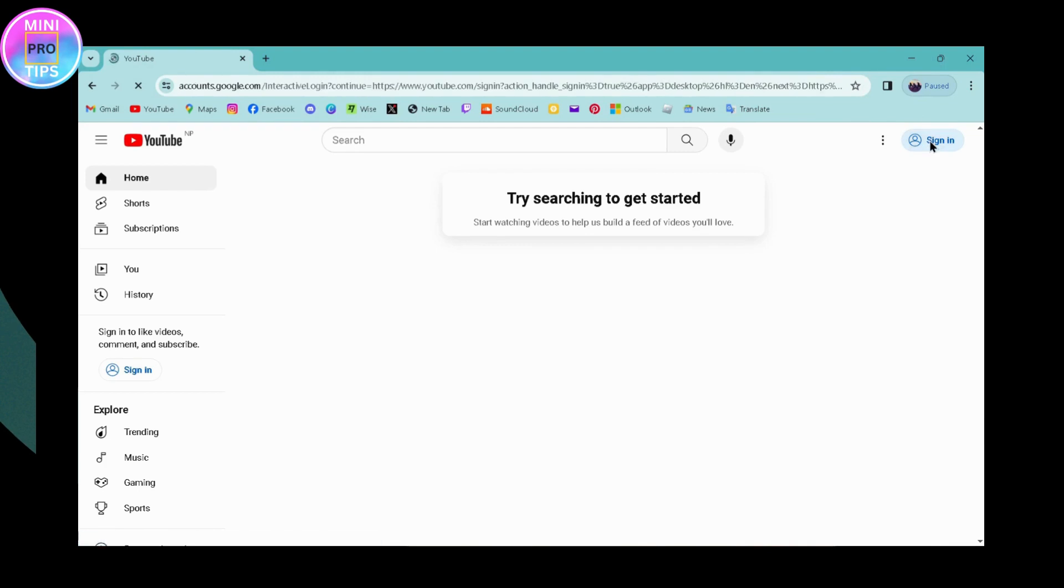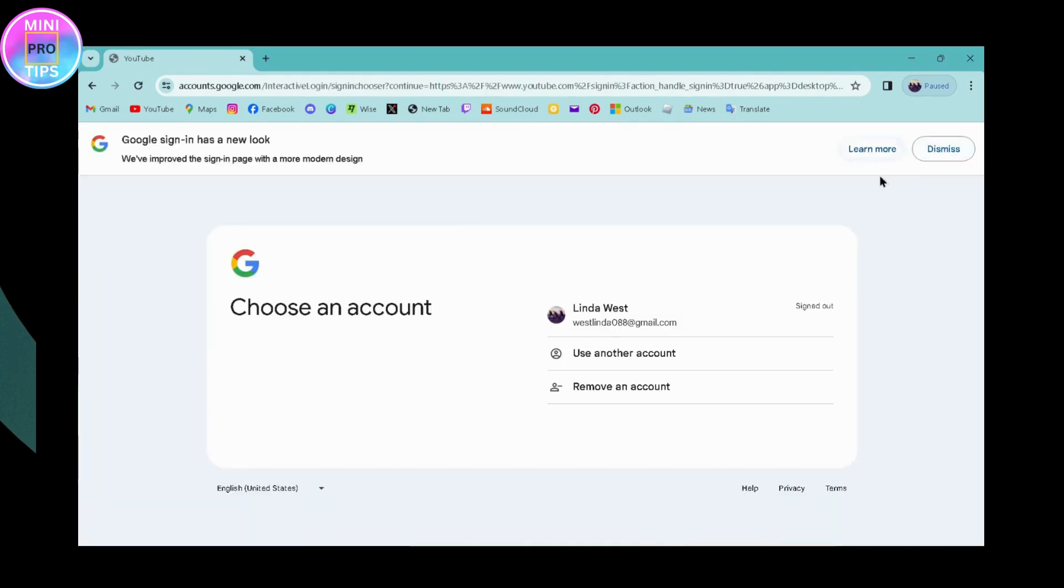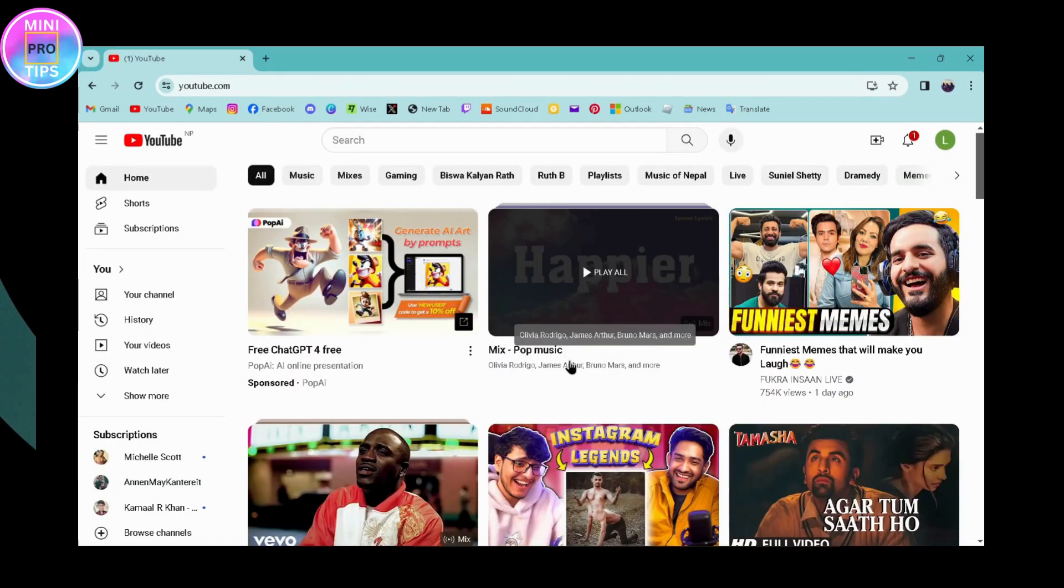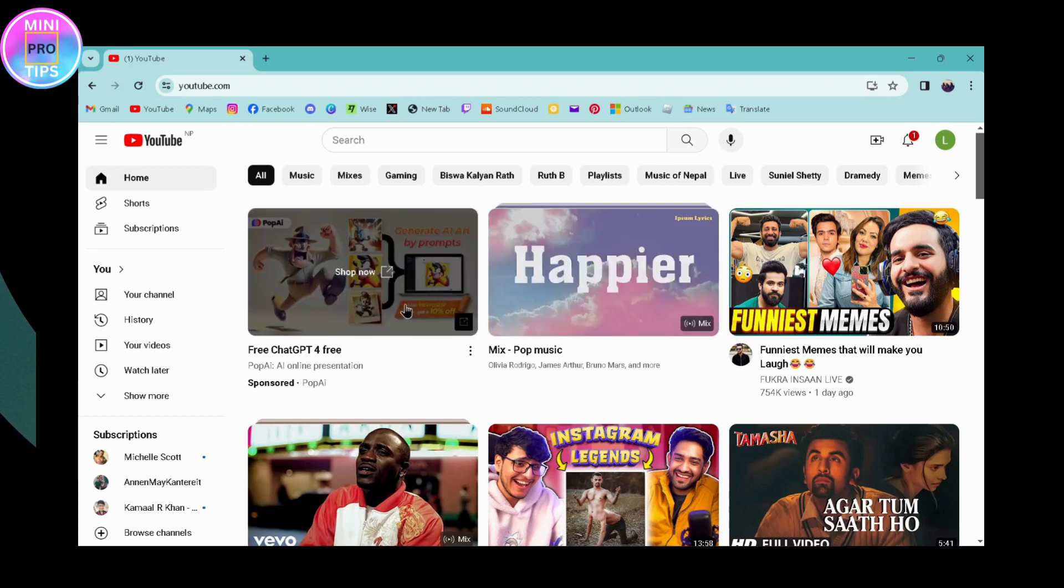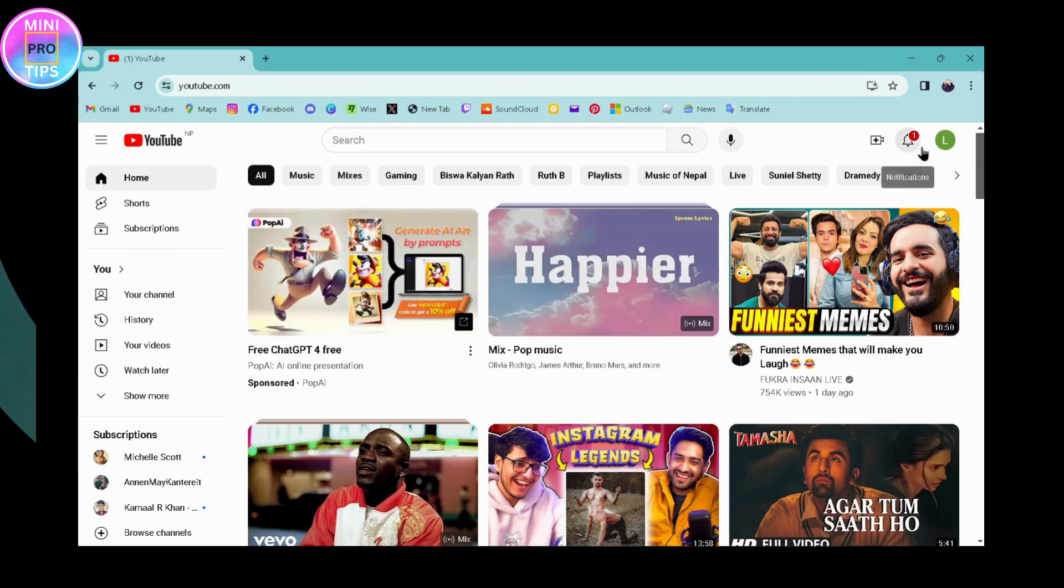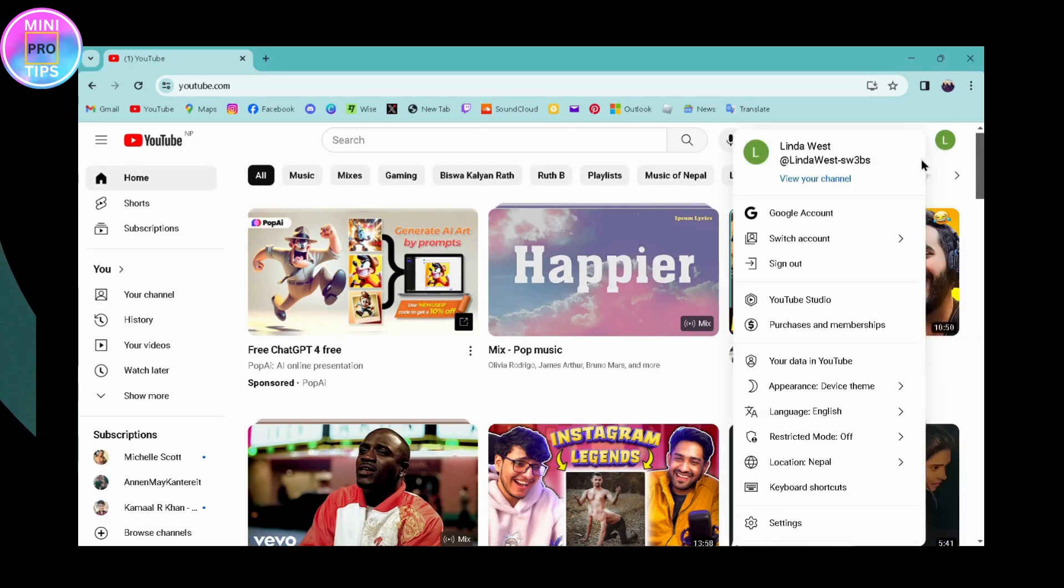Go to sign in, which is on the upper right, and make sure to sign into your YouTube. Once you've signed into your account, go to the upper right where your profile icon is and click on it.